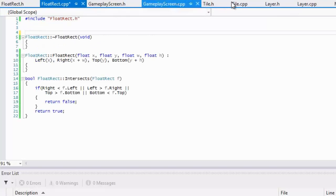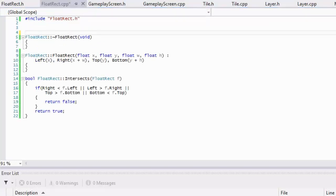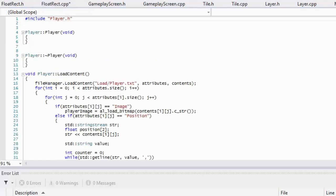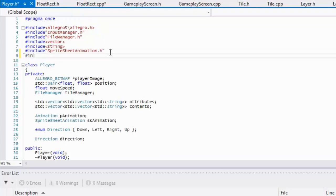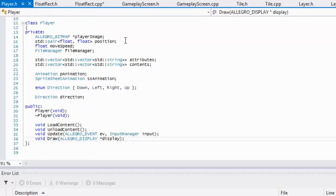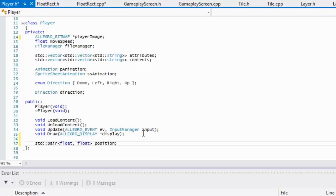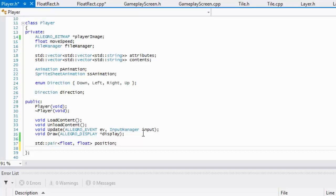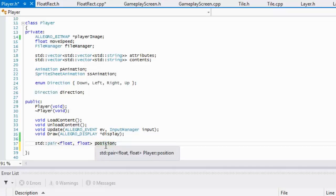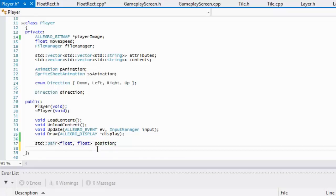Now we open player.cpp and player.h. Inside there we include the FloatRect class. We're also going to make the position public, because we want to modify it and there's no point making a getter and setter — that would be extra unnecessary code. We just need to be able to modify the values directly.